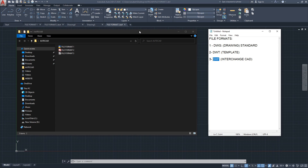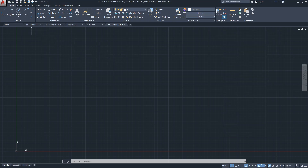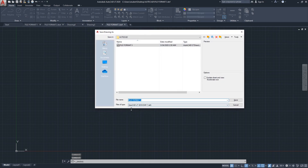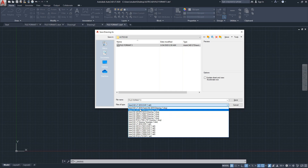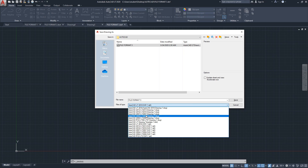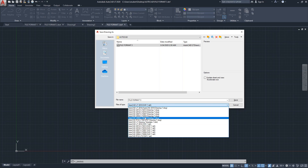One more thing to mention: the year versions. You may have noticed there's DWG 2018, 2013, 2010, 2007, and so on — the same applies to DXF. The Drawing Template format doesn't have year versions like DWG and DXF. Let's take a look at the list in AutoCAD's Save As dialog to see the year versions clearly.